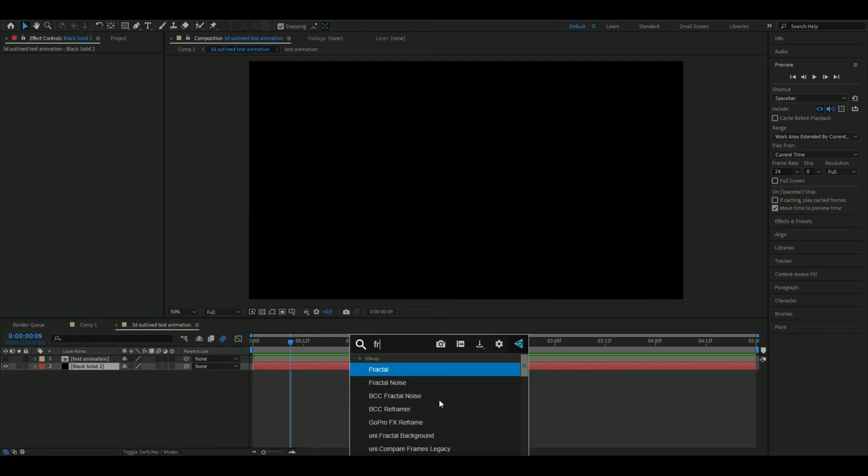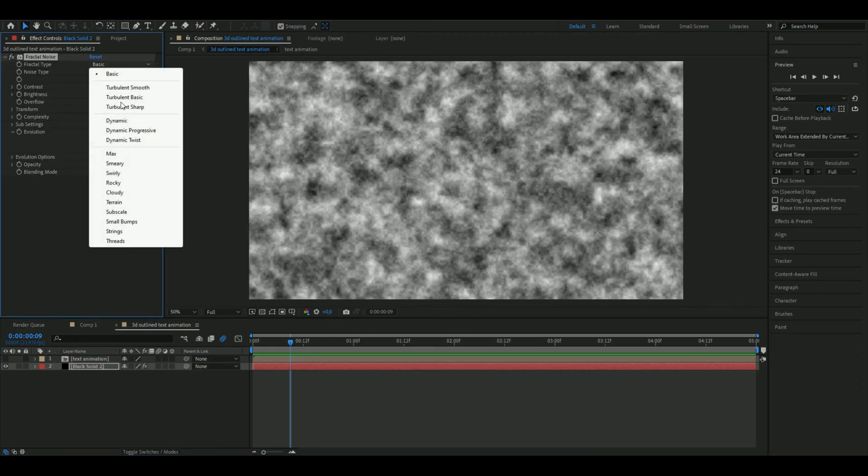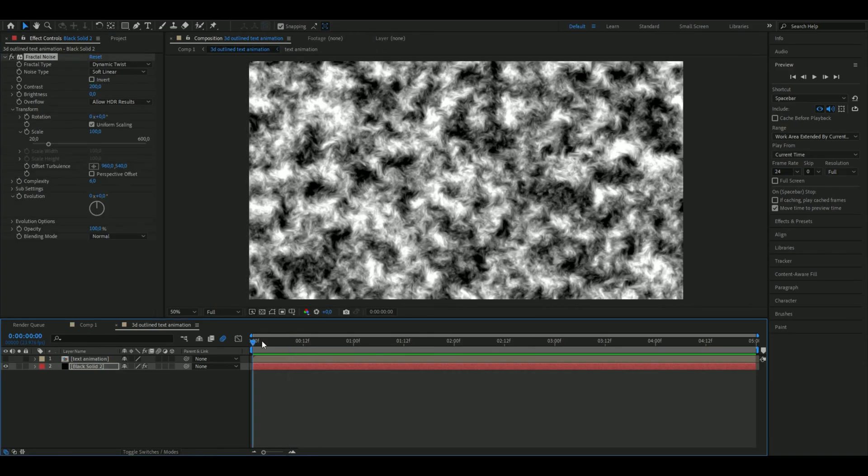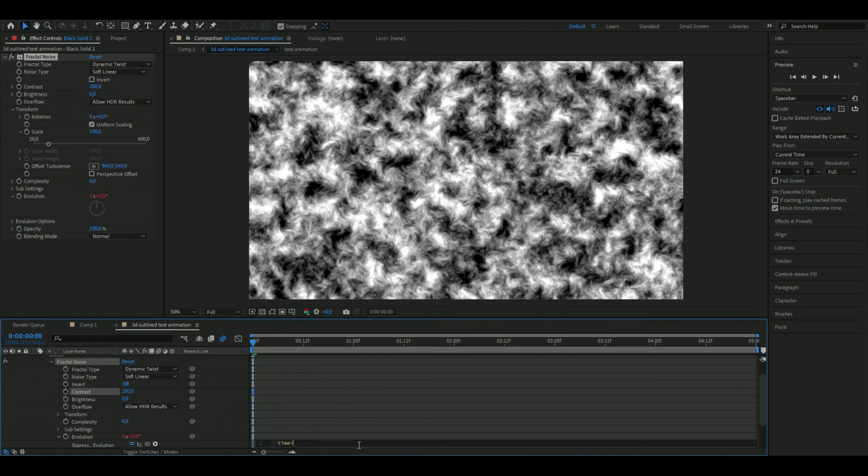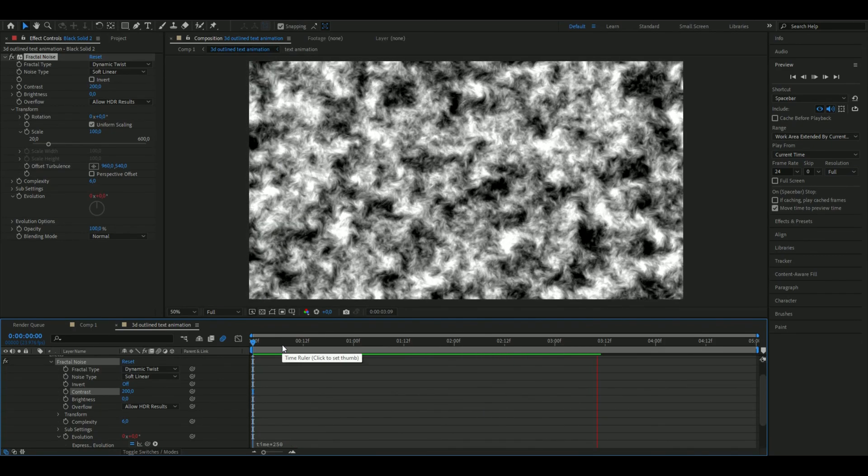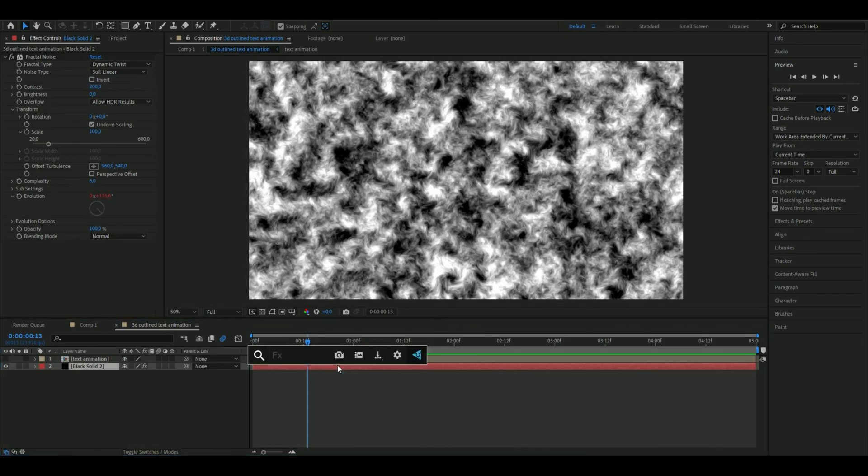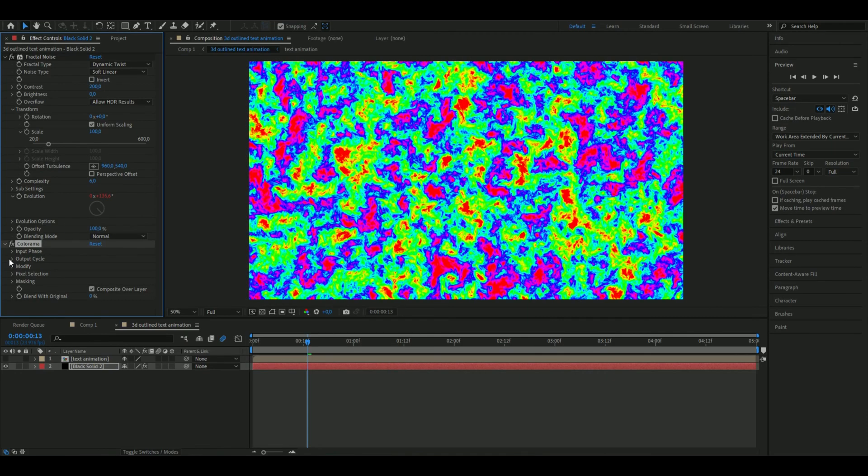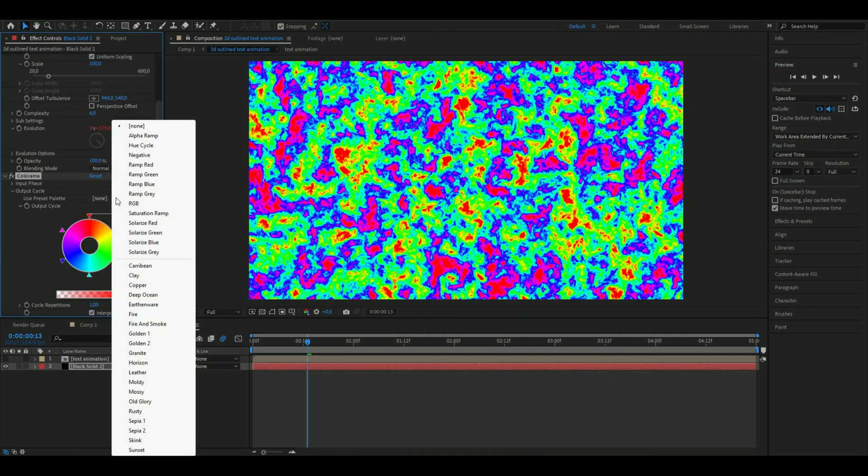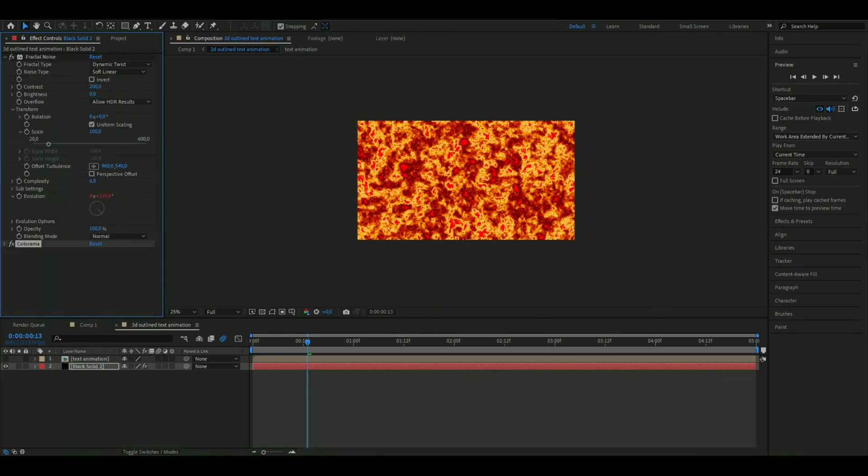Here you're going to be adding fractal noise and set the fractal type to dynamic twist, increase the contrast to 200. Then you're going to hold alt on your keyboard and press the clock here on evolution so you get this expression tab up and type time star 250. This is how it looks, moves pretty fast. After that add colorama, go to output cycle, choose the preset, choose fire.